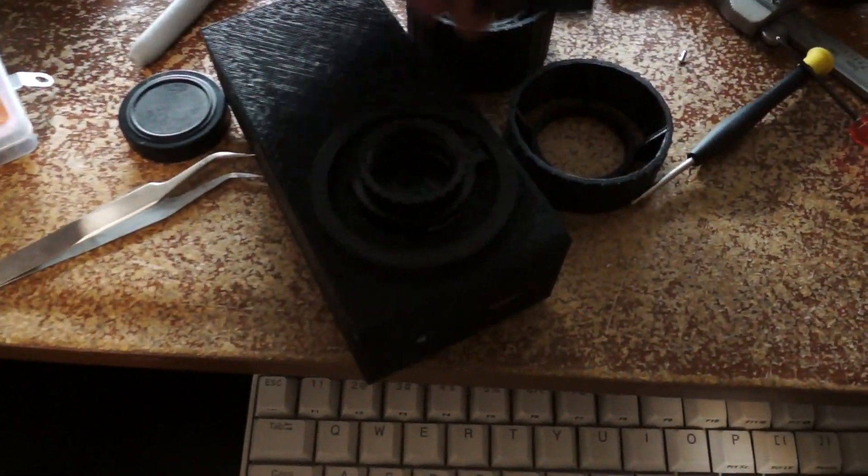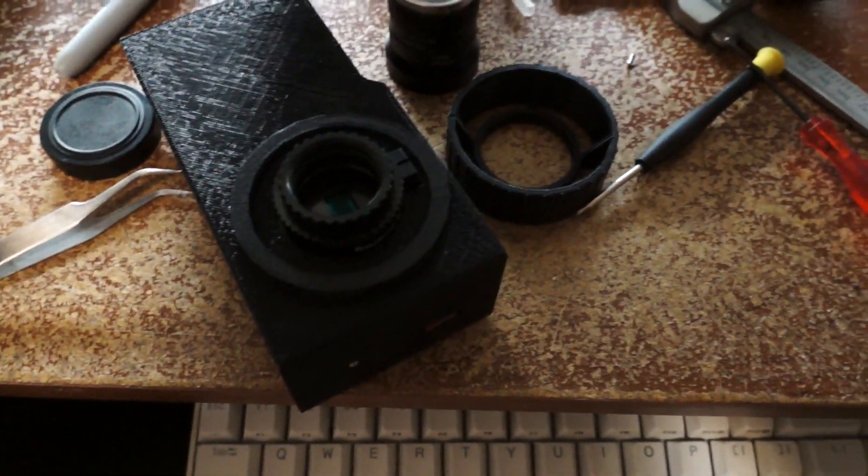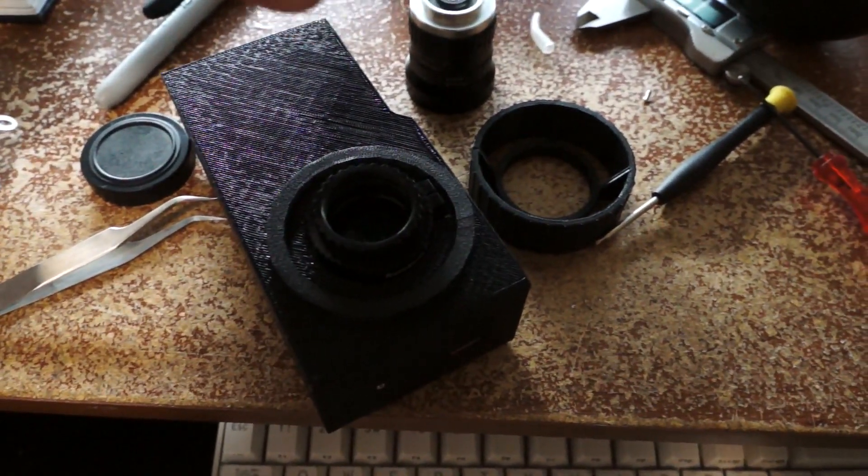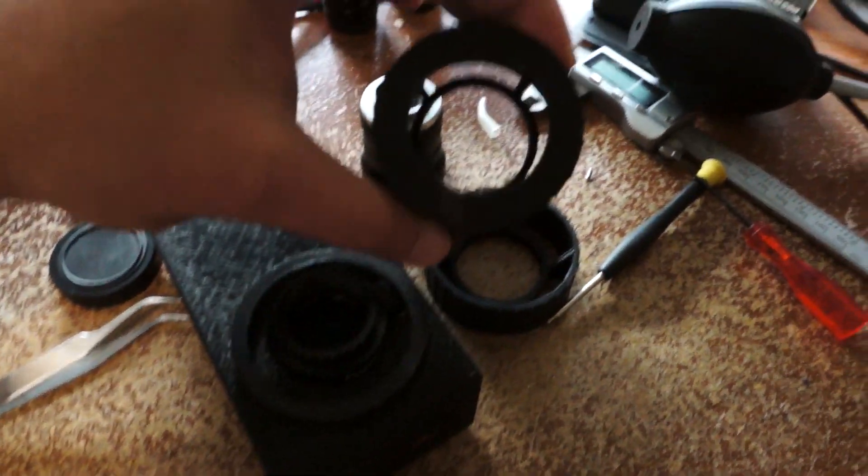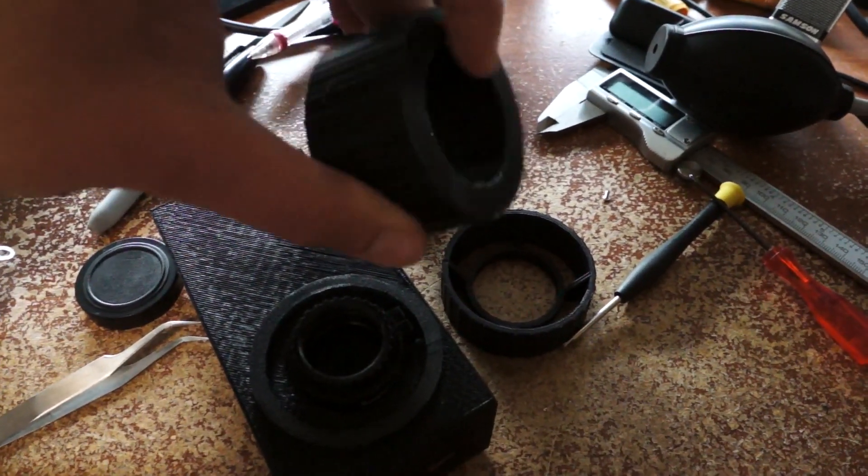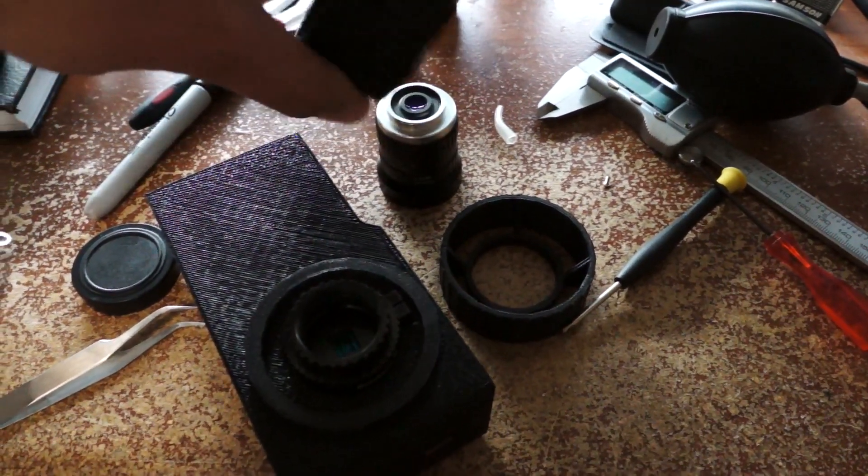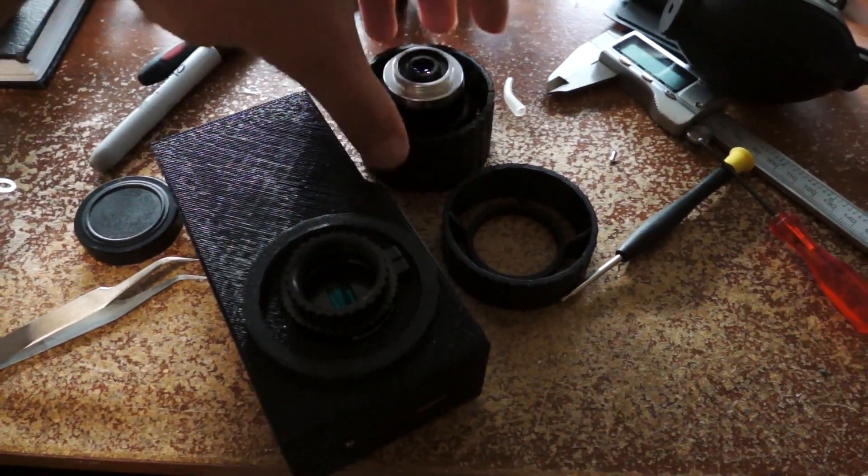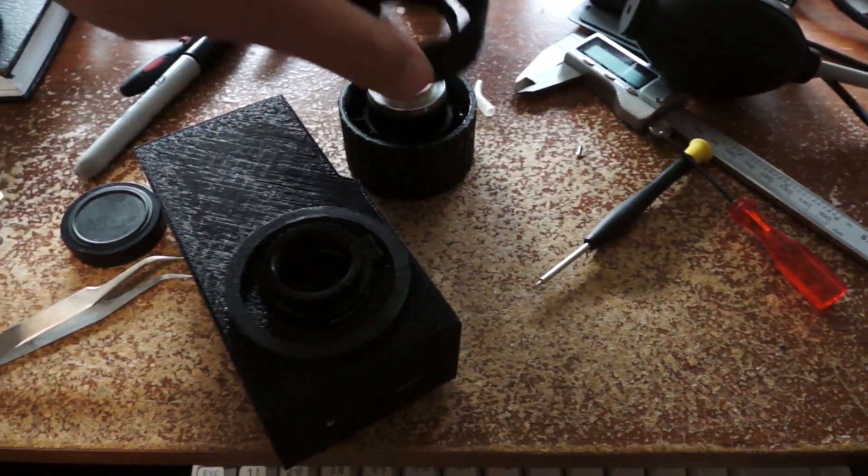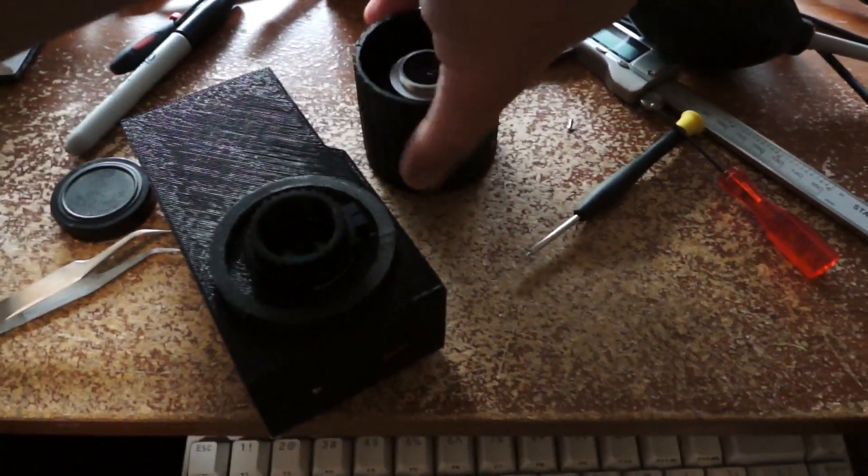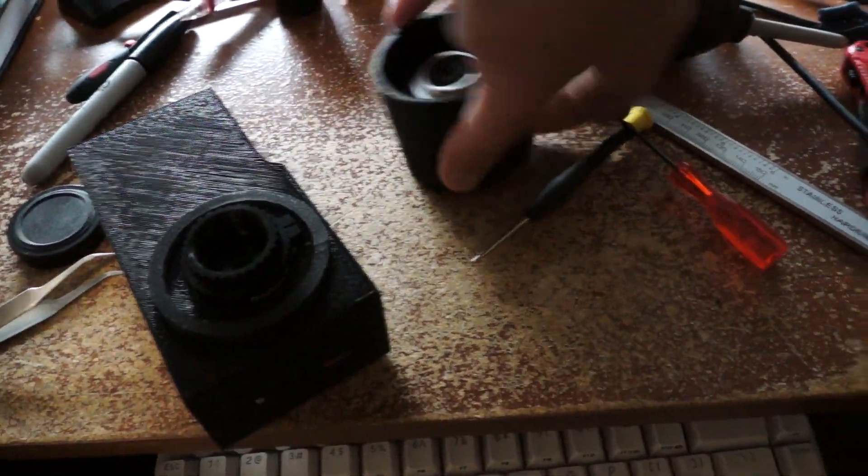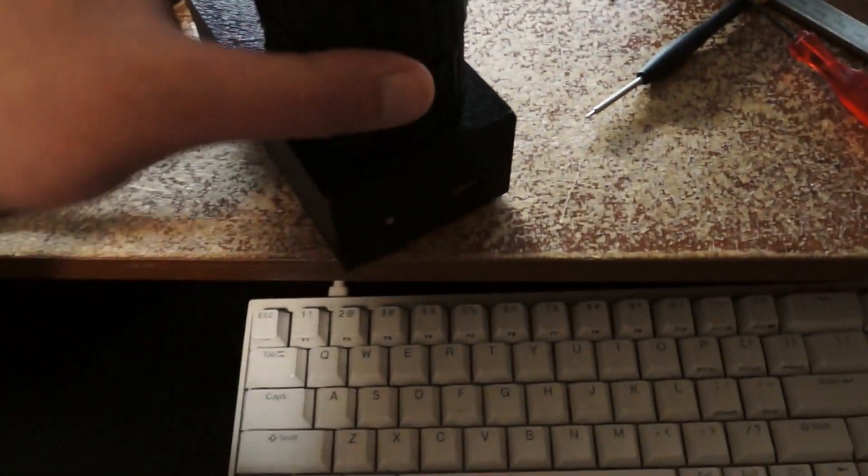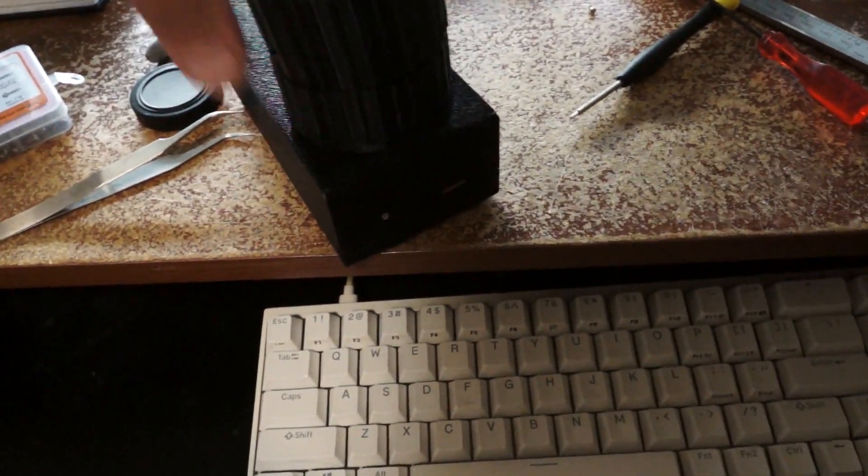Alright, here are the rings. This one goes on first. This is the front of it. It has like a little plate. Goes like that. And this back one goes there. And then it would sit on the thing like that.